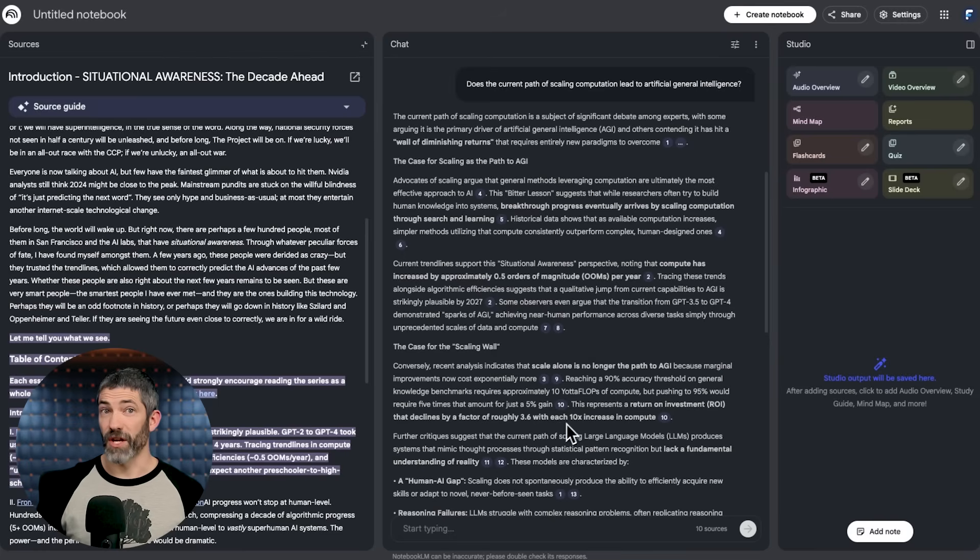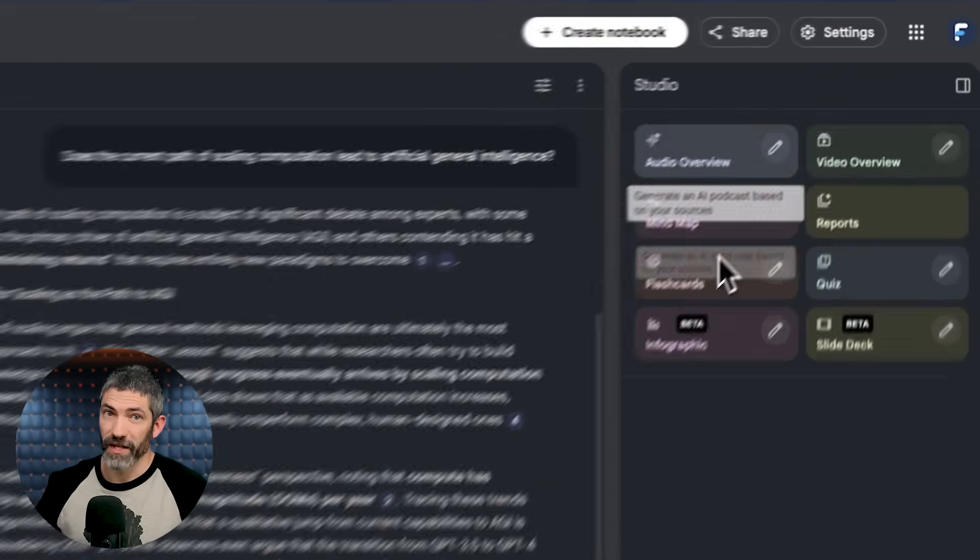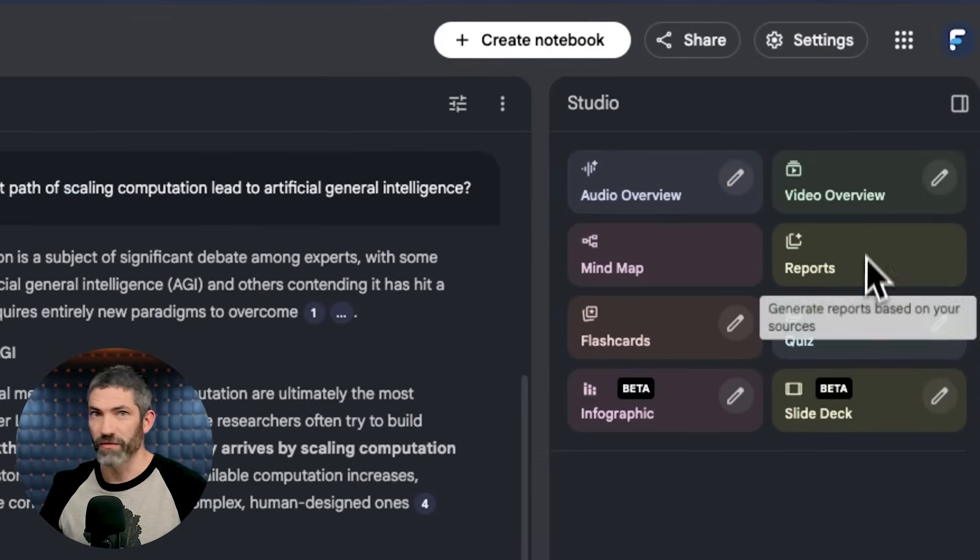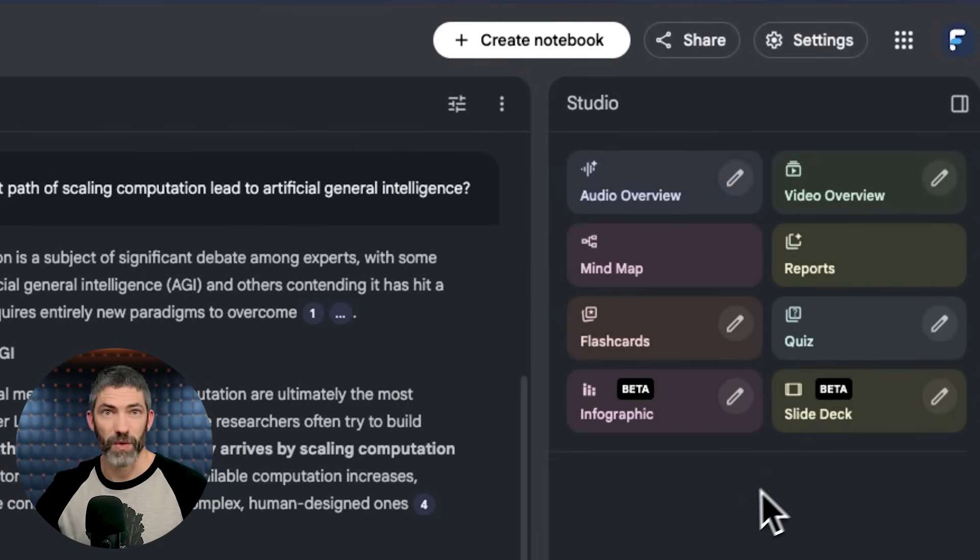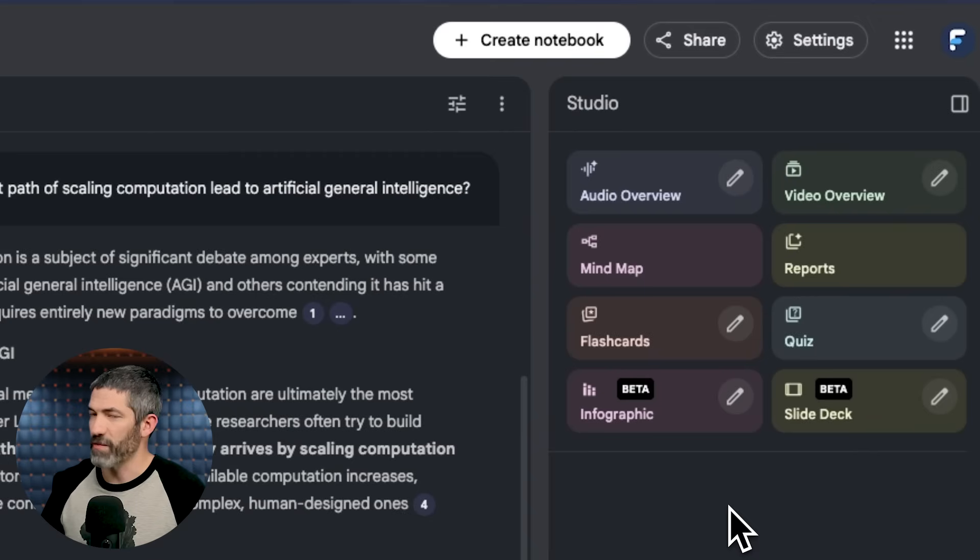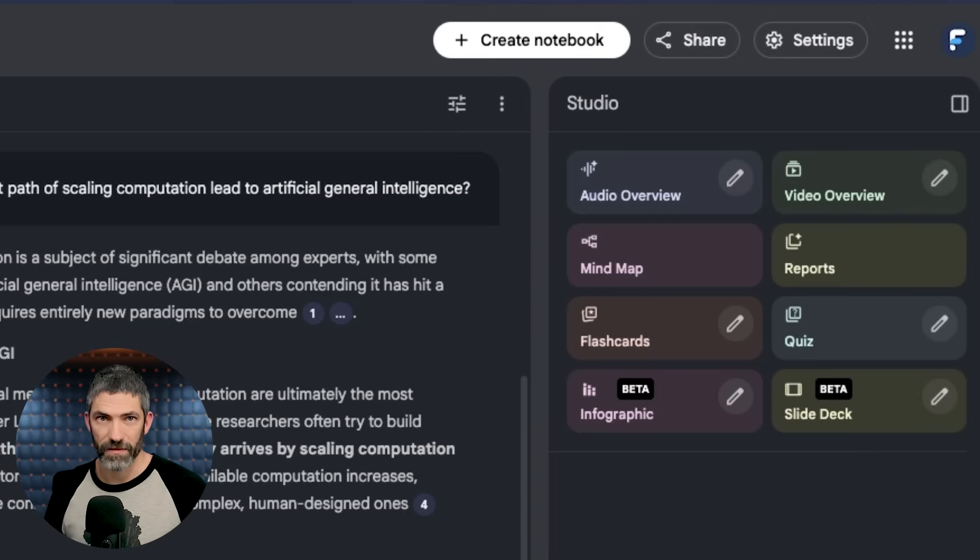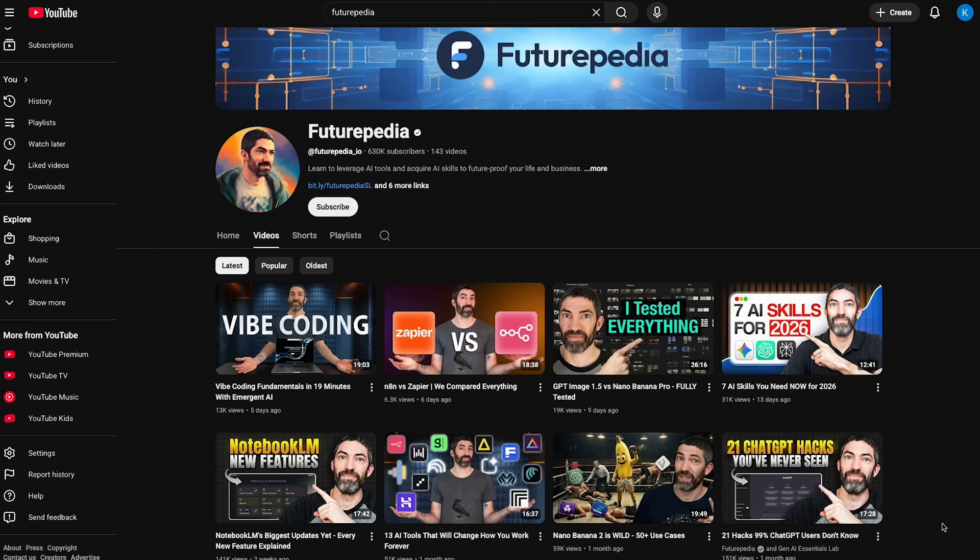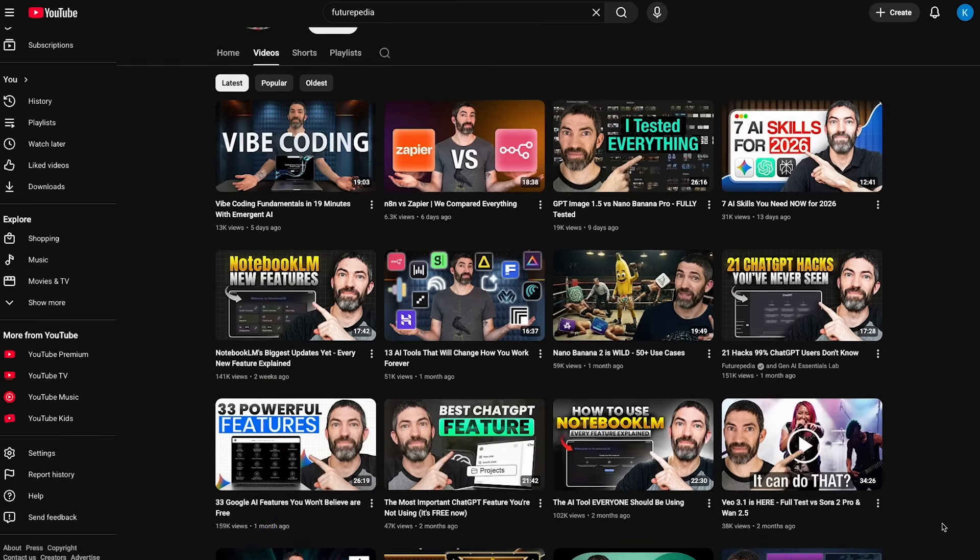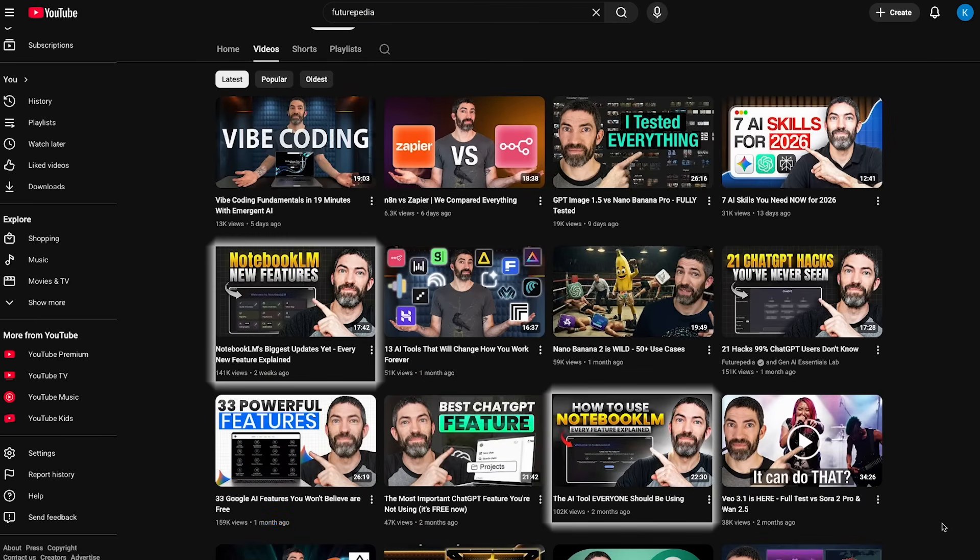Now there's tons of other stuff you can do in Notebook LM, like create infographics, podcasts, mind maps, quizzes, and all sorts of stuff. I've done multiple full videos on it. That's not the point of this one, so I won't go deeper here. But if Notebook LM is a new tool to you, go check out one of those videos after this one.